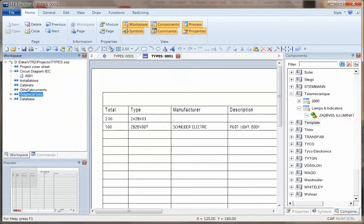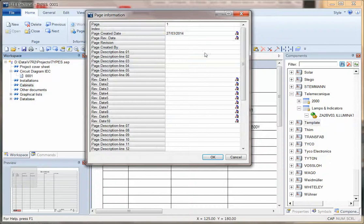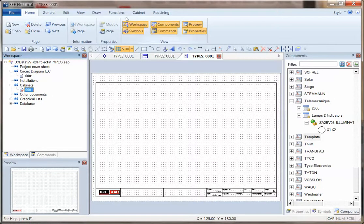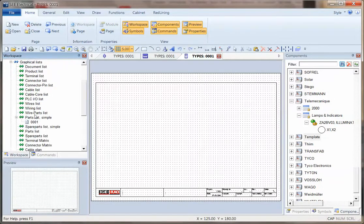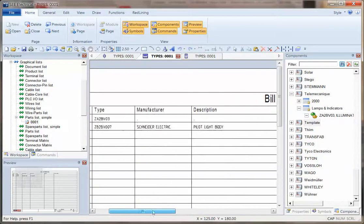As well as this, we can now go to the cabinets, click on new, create a new cabinet, and then we should find, actually I've just noticed on the graphical list there, if we just go back to that quickly, that the manufacturer and description are actually missing.